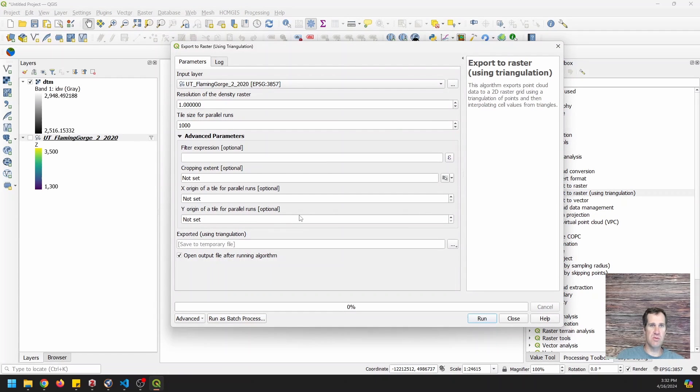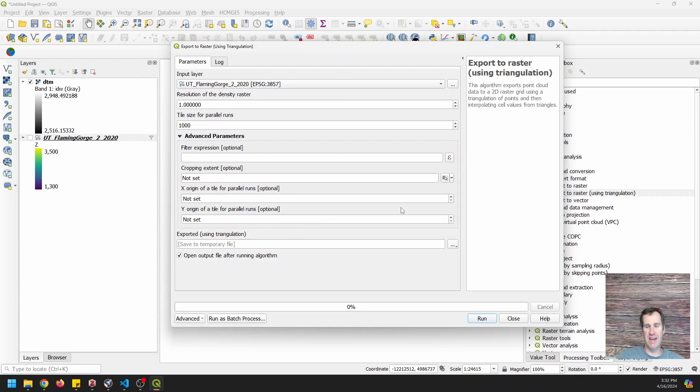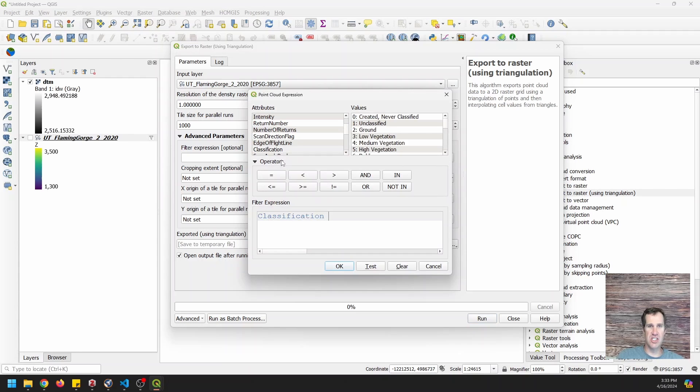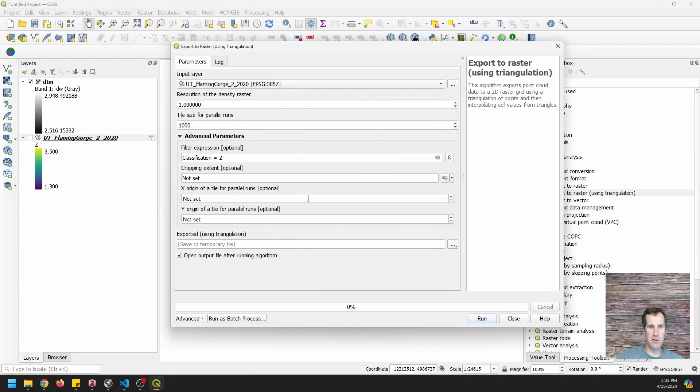And so this will just create a triangulated irregular network that will interpolate between those points and it will give us a continuous surface. So I'm going to use the same filter expression, which is classification equals two. And I'm going to use the same cropping extent. So I'm going to just paste that in here.